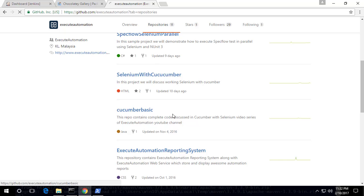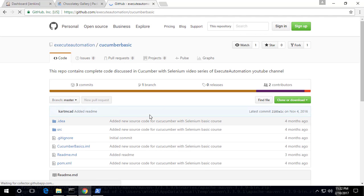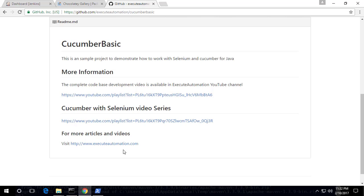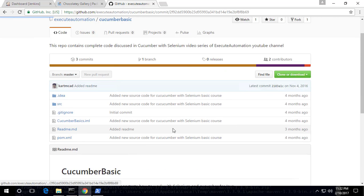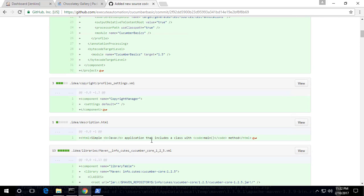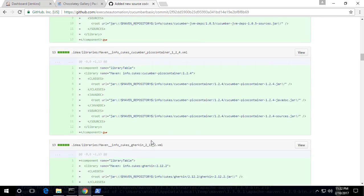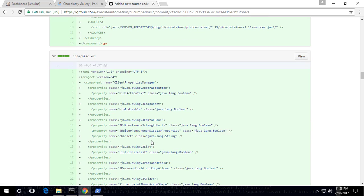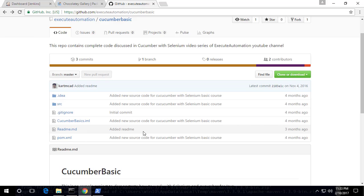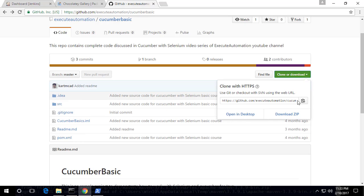I'm going to make use of this Cucumber basic repo. It's built using Maven, and you can see that because it's a Maven project it has a pom.xml file. This pom.xml file has all the prerequisite packages to be installed so that we can make use of the project. I'm going to make use of this pom.xml file and clone this particular project to see how things work.